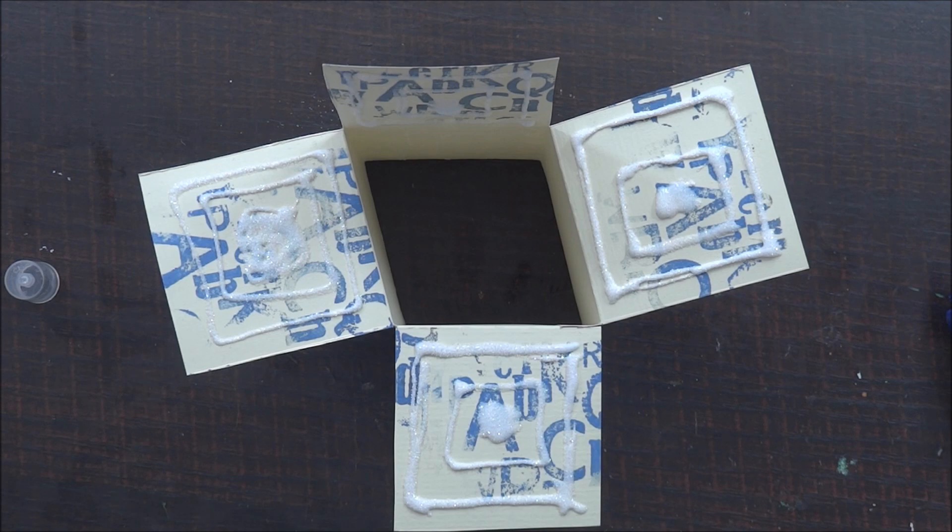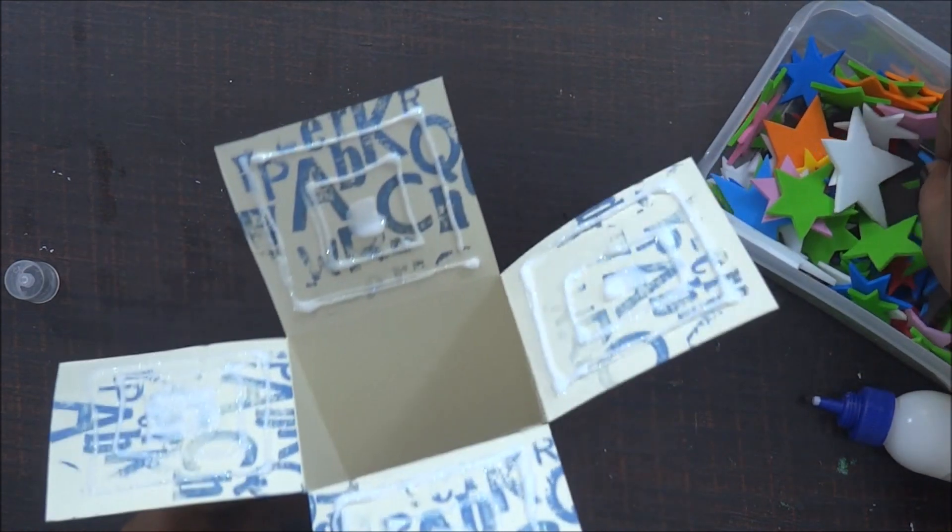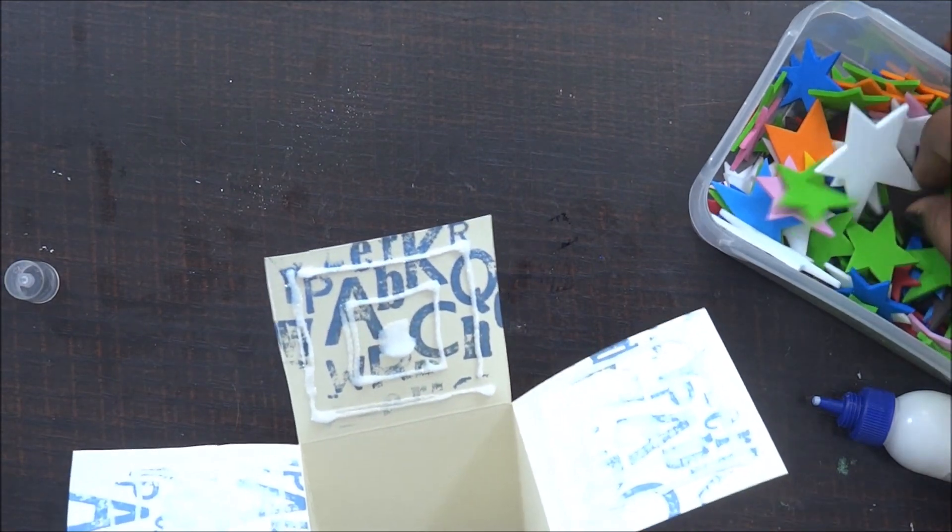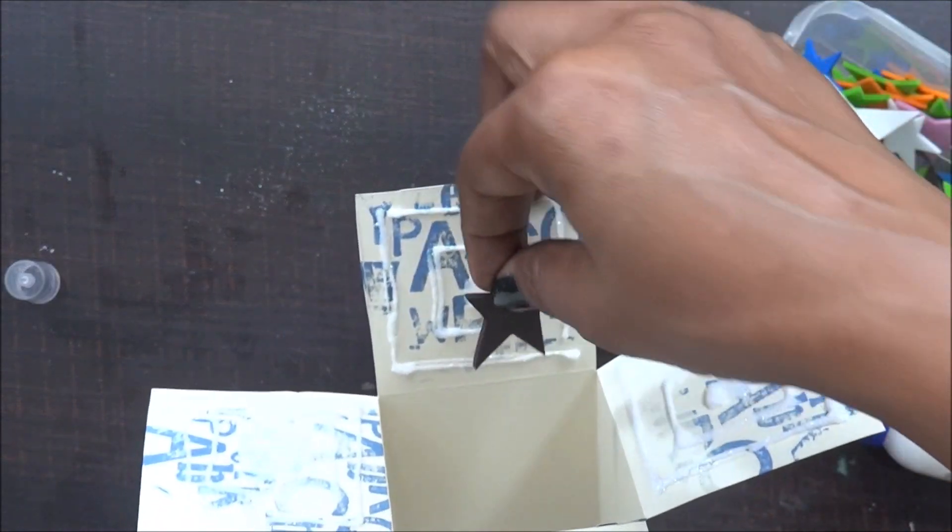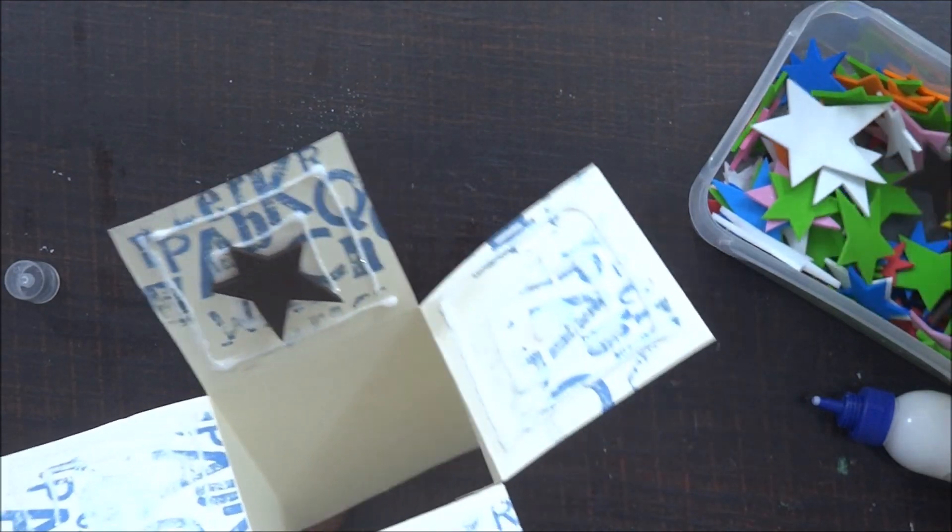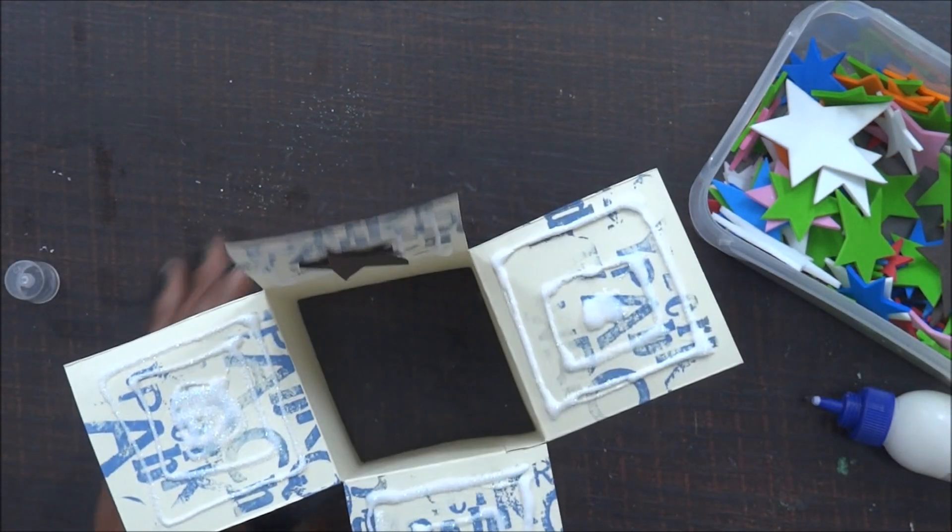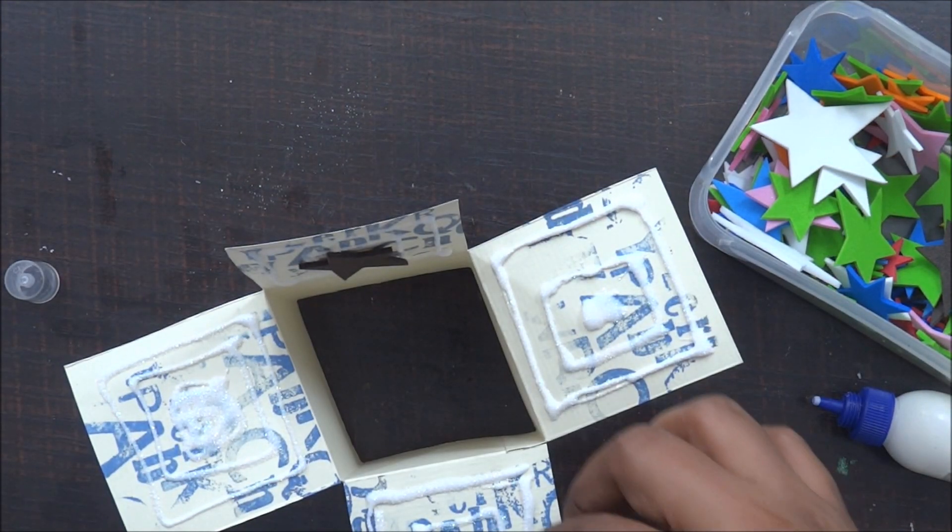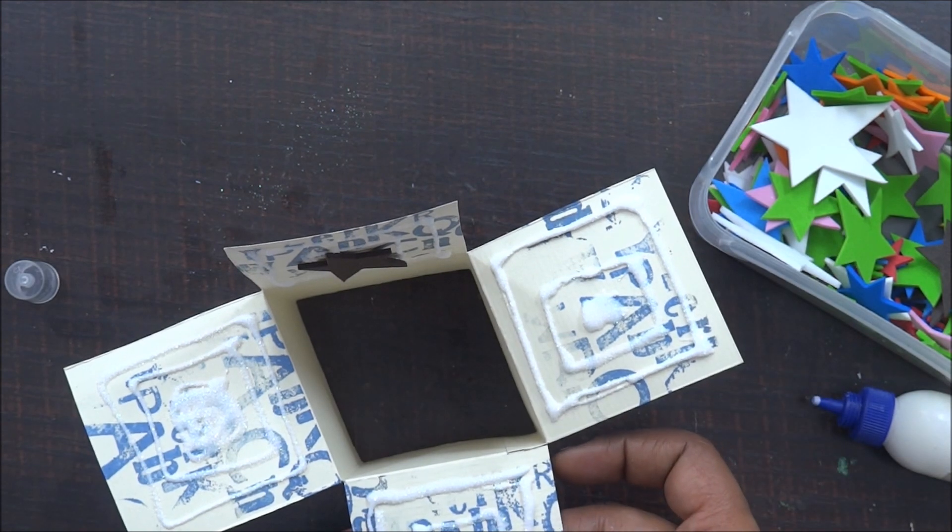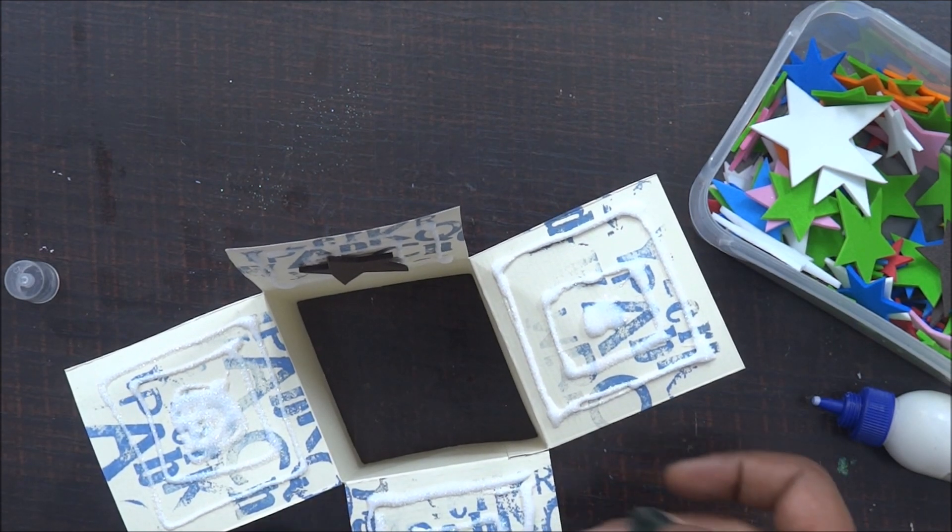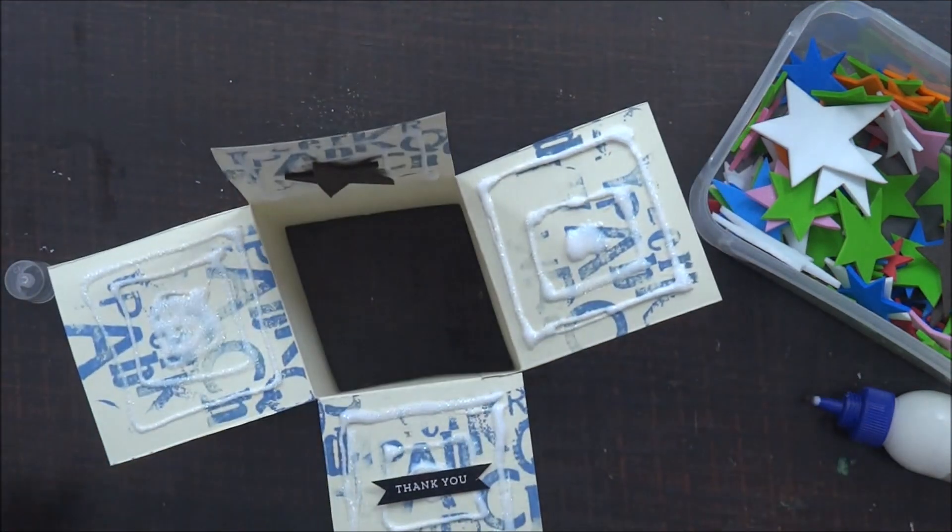This is how it looks when I am done with my glitter work and once I am done with all my four sides, I'm going to stick my sentiment and star cutouts. For this one, like I said, I want to keep it really simple so I have just stuck three stars on each flap and on the front one I have added a sentiment of thank you.